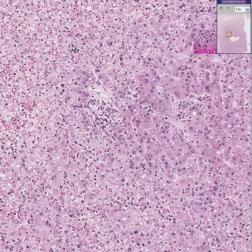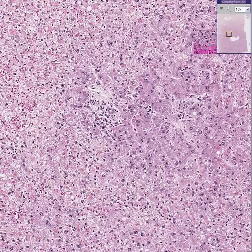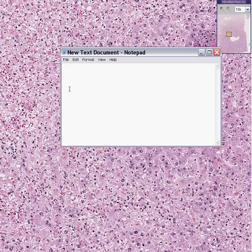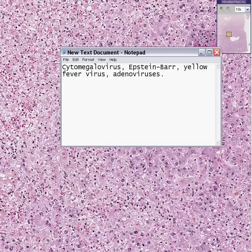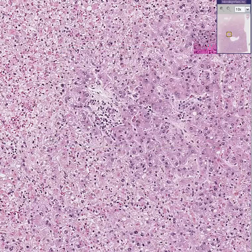And I know there are subtle features histologically to differentiate between the two. But on a really smart day, besides A through G, I might remember that CMV, Epstein-Barr virus, herpes virus, yellow fever virus, and adenoviruses are also common infectors of the liver.